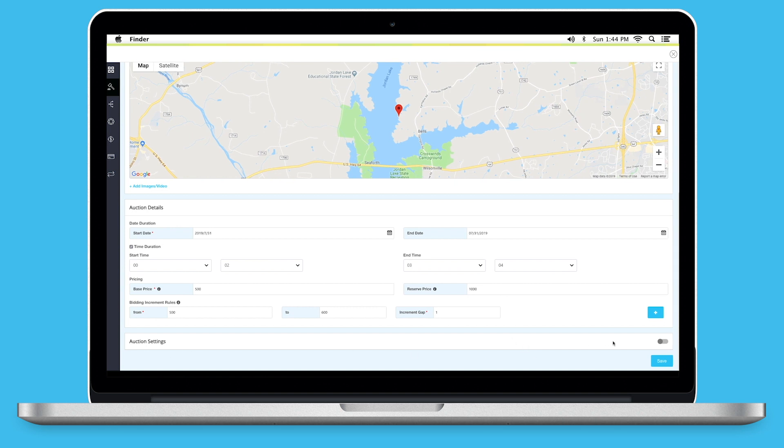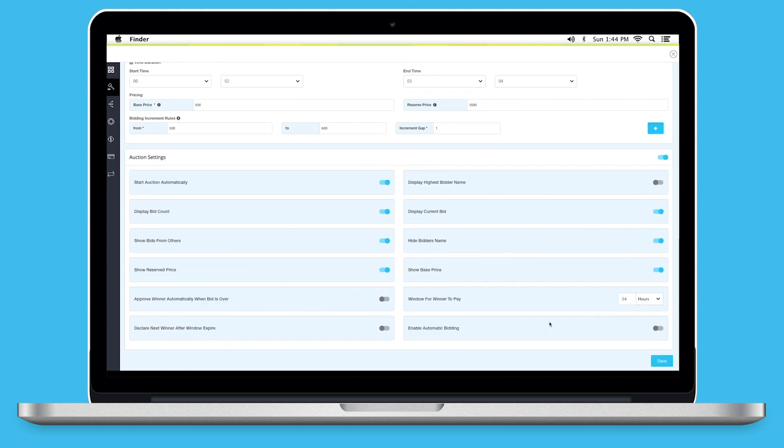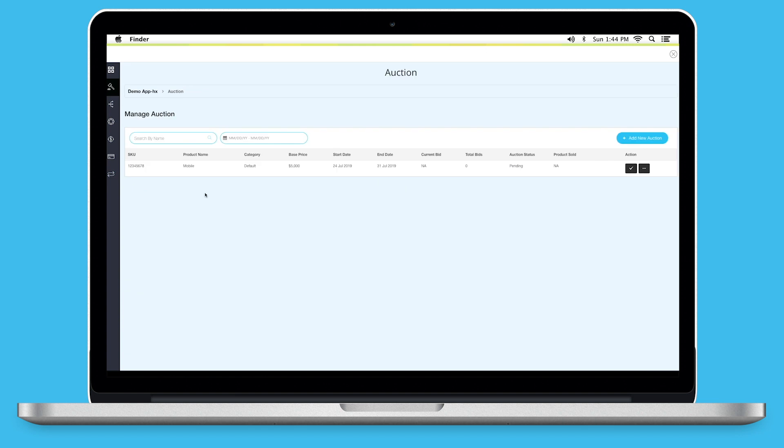Next comes Auction Settings. Turn on the toggle to check all the settings. You can enable or disable them as per your needs. Once you are finished, click on Save to continue. You will be redirected to the Manage Auction Dashboard. Here, you can check all the auction details.